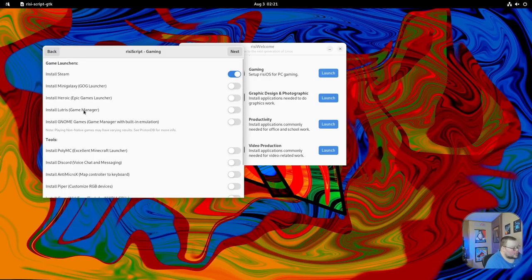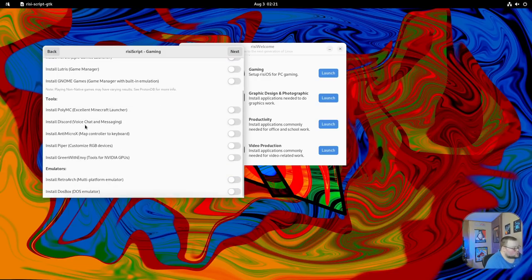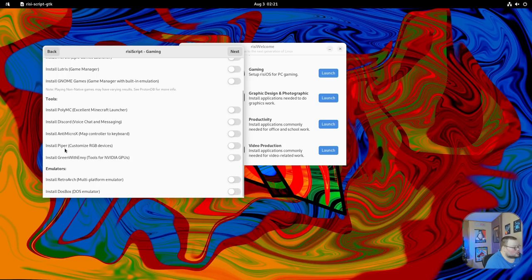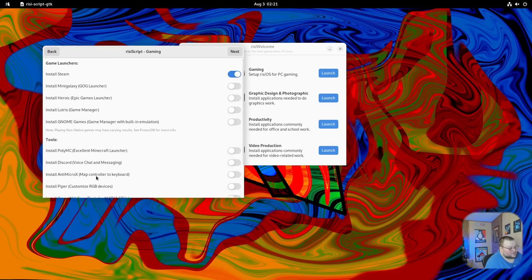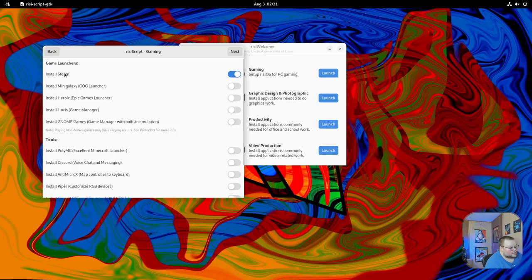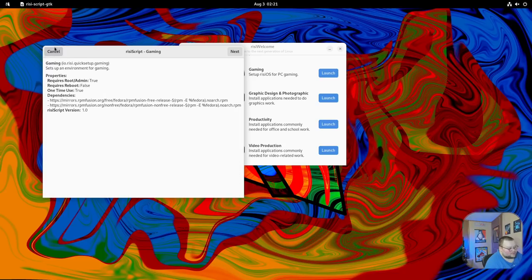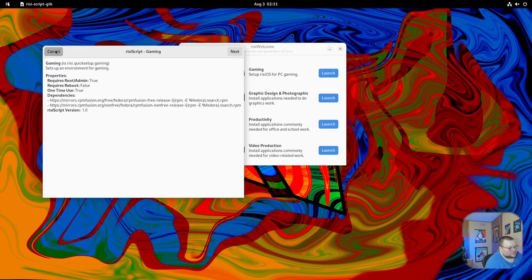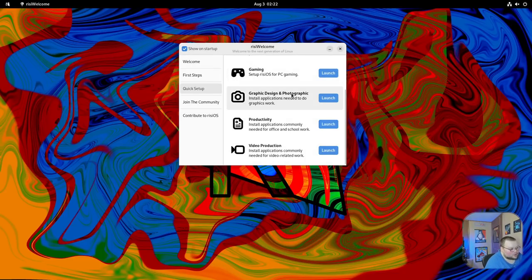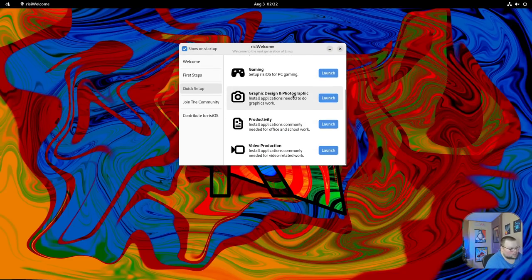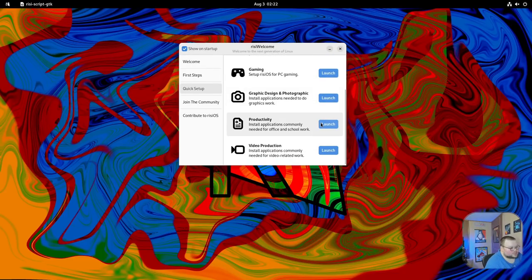Oh, I was just too impatient. I should have known that. You actually get to choose what it's going to install. You can choose all the game launchers you want, the tools, stuff like that. Things like Discord, Piper, GreenWithEnvy for the NVIDIA GPUs, RetroArch if you want to do emulation, DOSBox, stuff like that. That is much better than I thought it was. I was judging it way too soon. That is really cool. I'm not going to install that because I'm on a VM, so it doesn't really make any sense. I'm assuming all the rest of these are scripts as well.